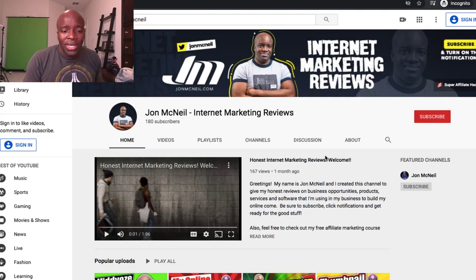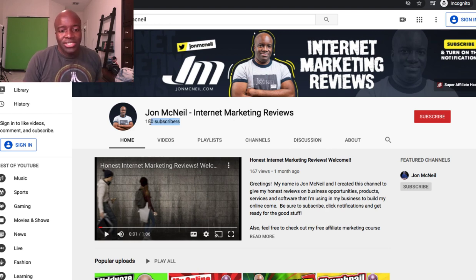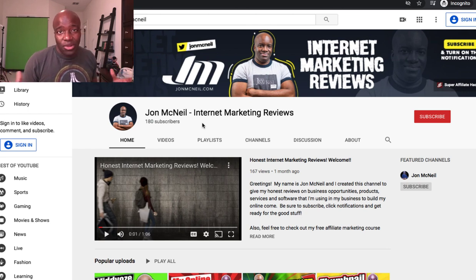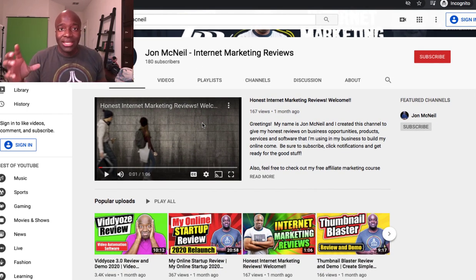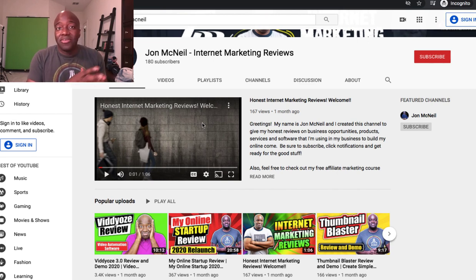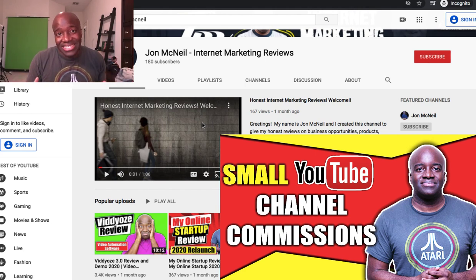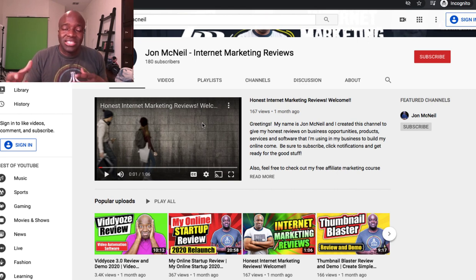I want to show you guys some proof right before we go into the demo. You can see this is my brand new channel — it's only been around for maybe a month, month and a half. I only have 180 subscribers, so there's not a lot of channel authority and I don't get a lot of views. But I'm able to get some top rankings, and with those top rankings I'm able to generate affiliate sales — in fact I was generating hundreds and even thousands of dollars with just a small channel.